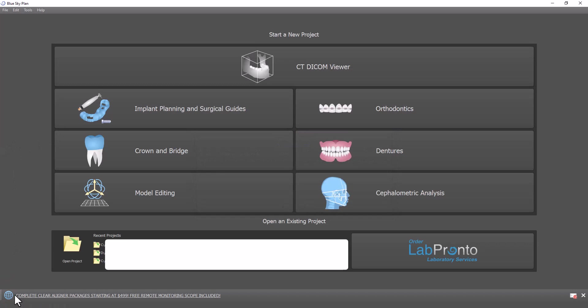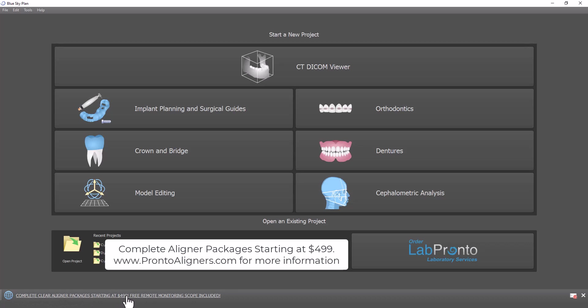You can also see the message we've pushed out on the bottom: complete clear aligner packages starting at $4.99. So you could order if you would like help with the digital planning and with aligner manufacturing. You could order the complete aligner package starting at $4.99 — click on the link for more information.